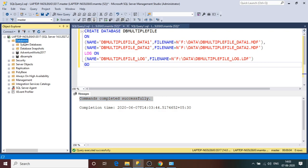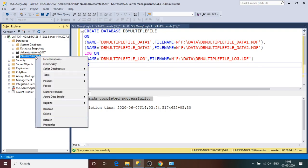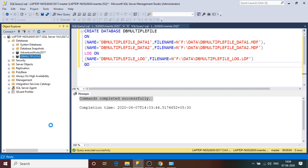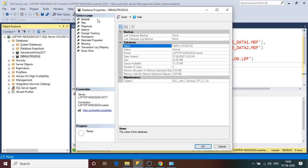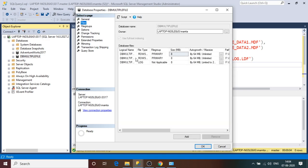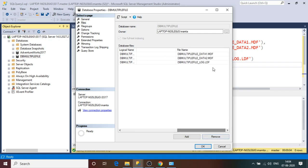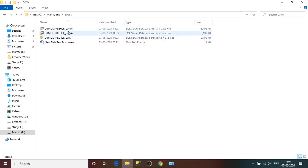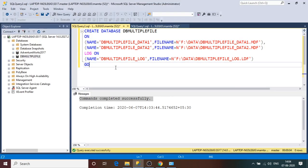The command completed successfully with no errors. I'll refresh the databases list — the database is created. To verify it has two MDF files, I'll go to the database properties, click on 'Files' on the left-hand side. Under the file group 'PRIMARY', you can see two primary files: D1 and D2, i.e., data1.mdf and data2.mdf. Going to the F drive directory also confirms two primary DB files and one transaction log file.